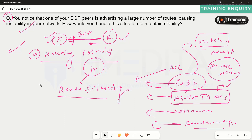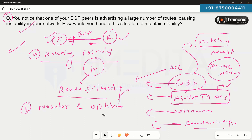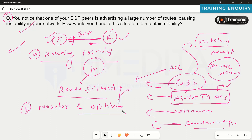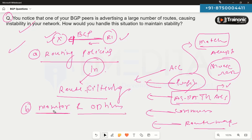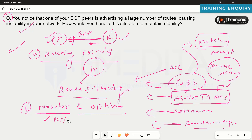Once we have implemented all these policies, do not forget to monitor and optimize again. To validate, use commands such as 'show bgp summary' and 'show bgp all' to check if all the routes we wanted to receive are available in the BGP table and in the routing table.